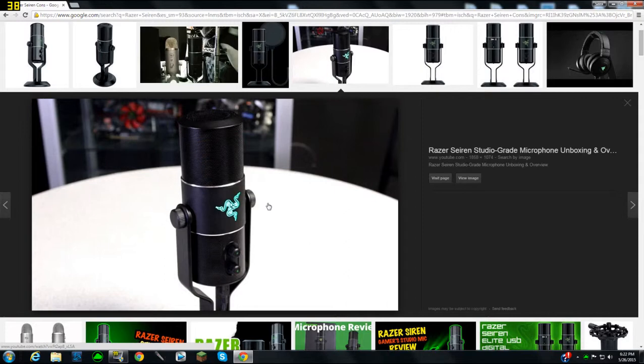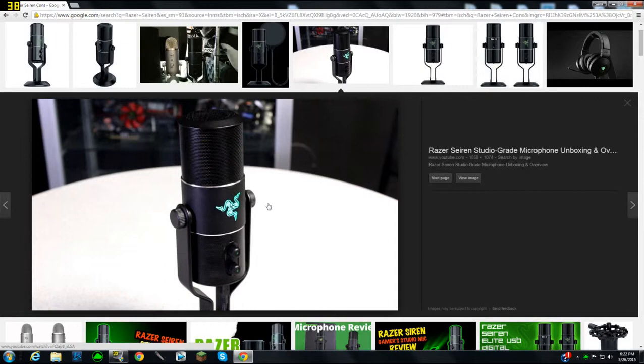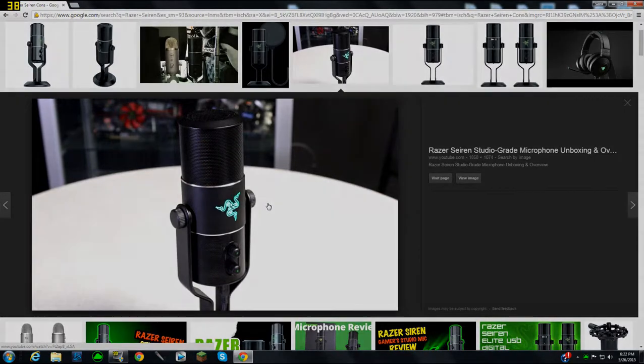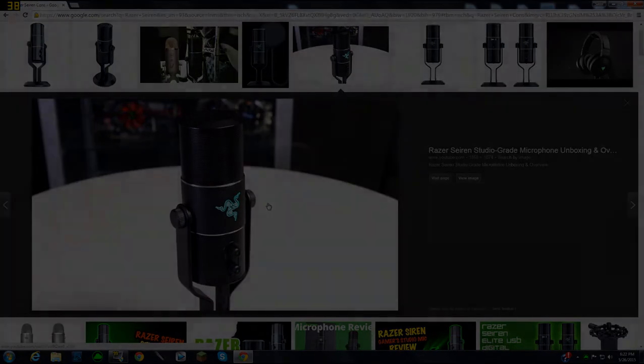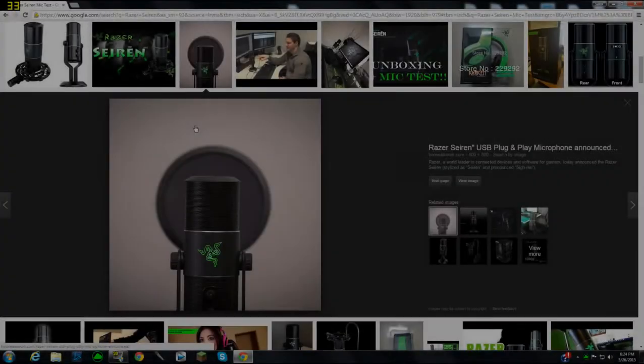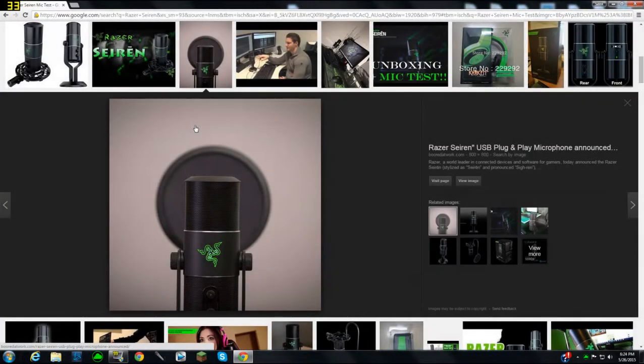Otherwise, this mic is a great microphone. I love everything about it. I love the LED glowing Razer logo, the LED mute button. When you click it, it turns red so you know you're muted. I use it quite a bit in recordings, it's really useful.